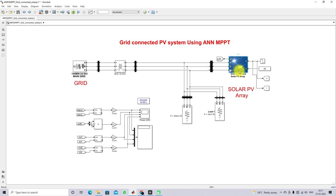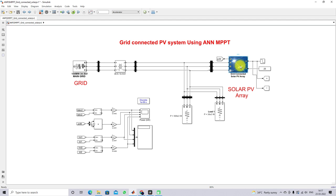This is the grid-connected solar PV array. Here we have a 41 kilowatt PV panel. The grid line-to-line voltage is 400 volts and the grid frequency is fixed at 50 hertz, meaning we follow the main grid frequency.